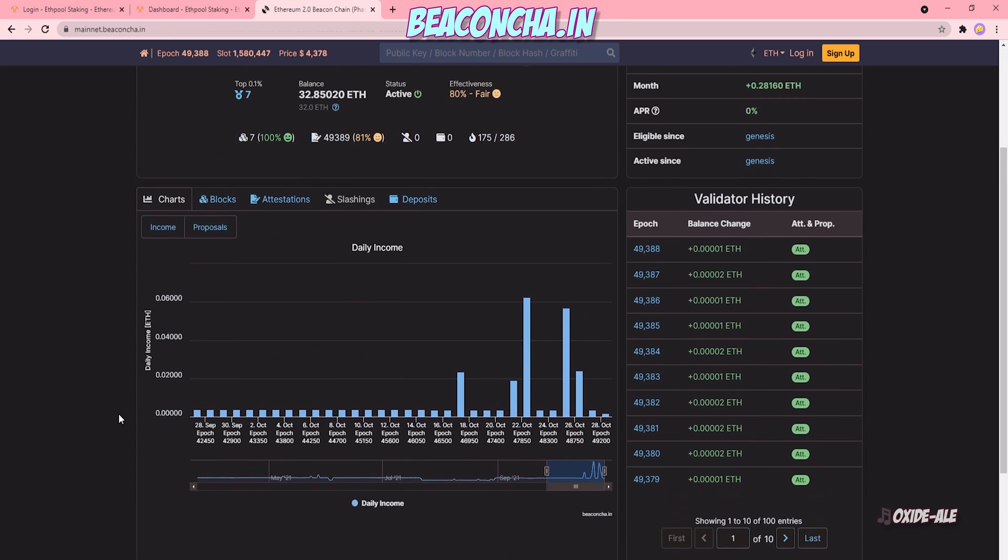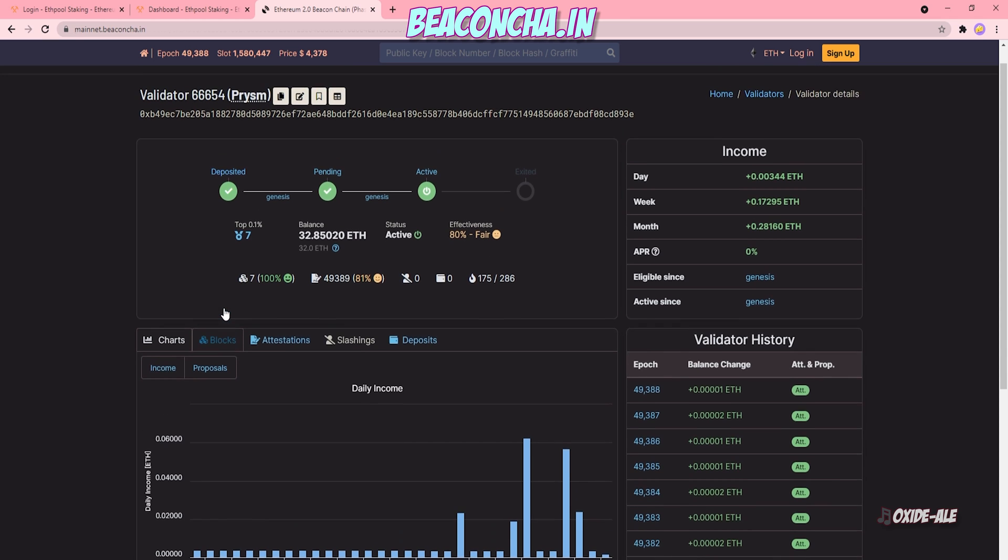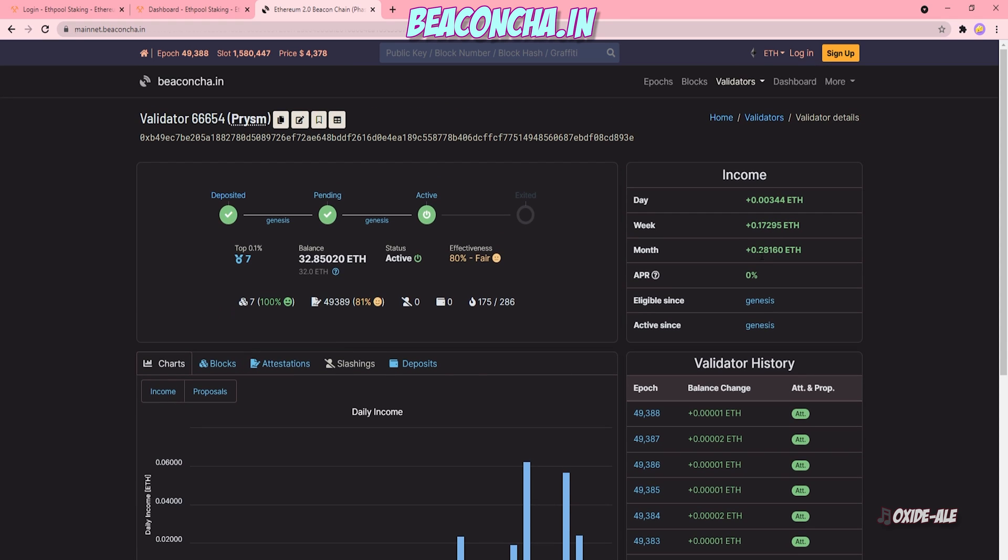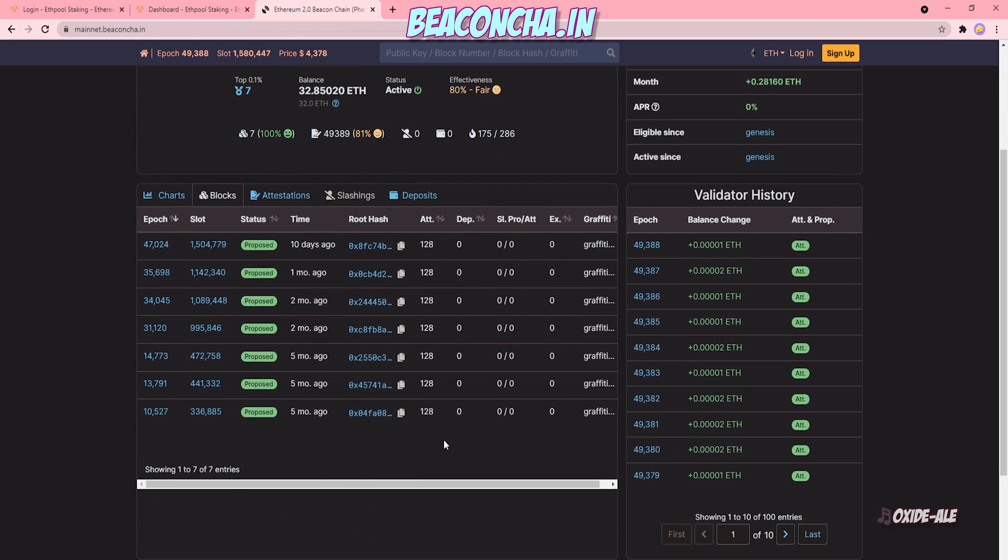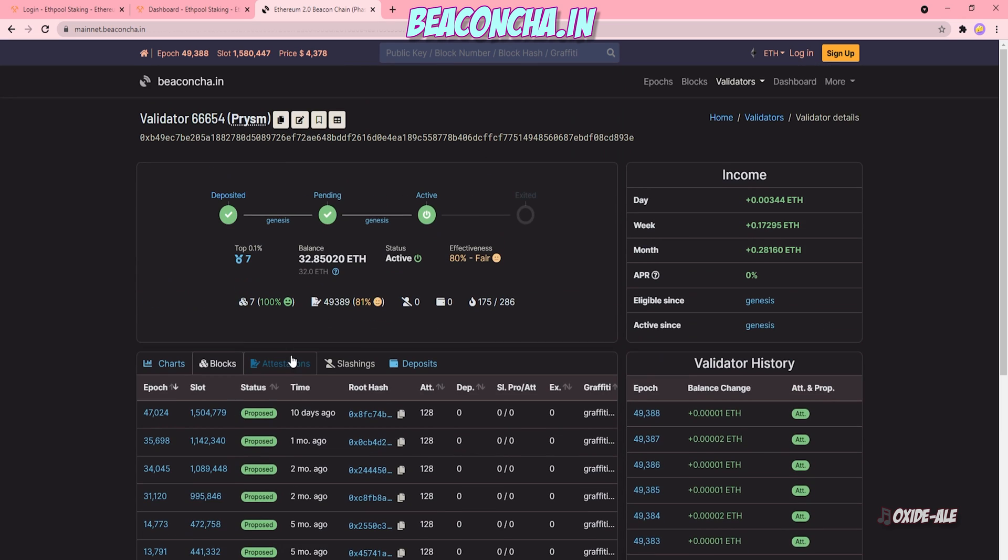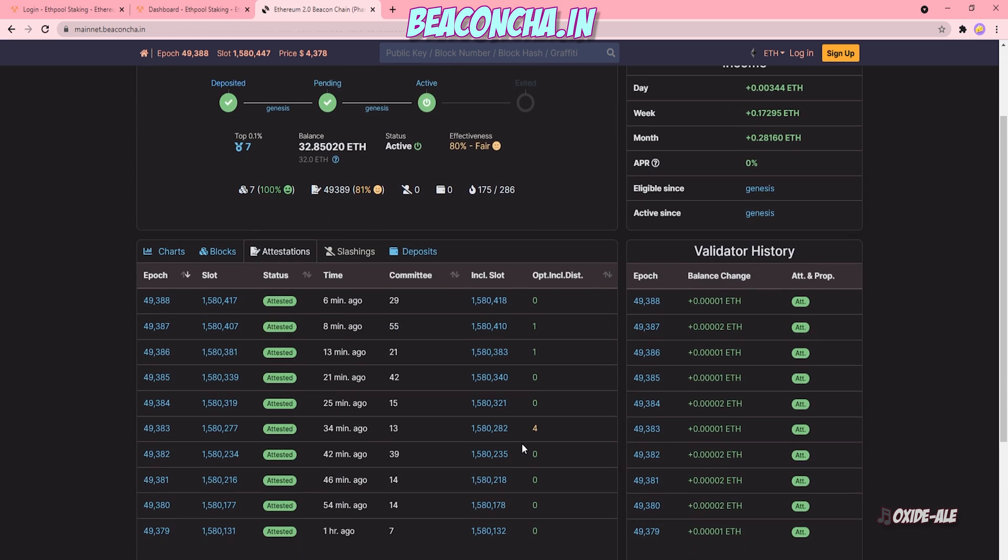I can look at these same statistics for all of my validators as well to see how many blocks they found, what their average earnings are, their effectiveness as a validator, their total uptime, all the recent block proposals and attestations. And that is pretty much it for launch.